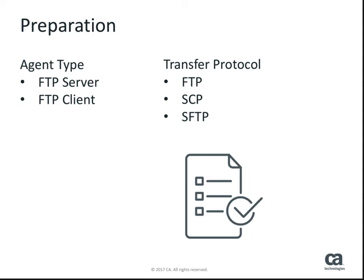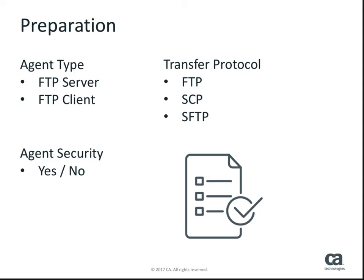Another choice to make is which of the three transfer protocols you wish to use. Please be aware that an agent being used as an FTP server must have agent security enabled.